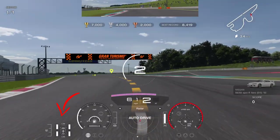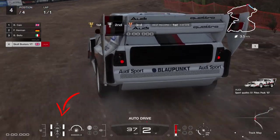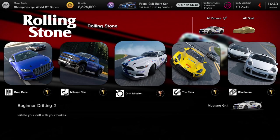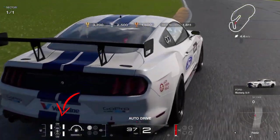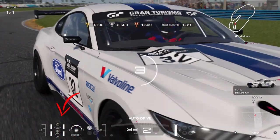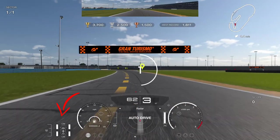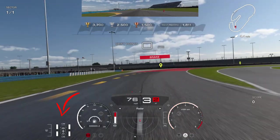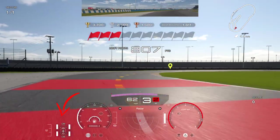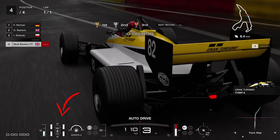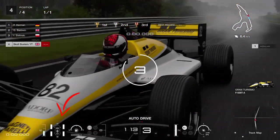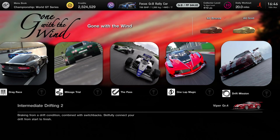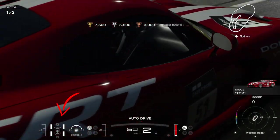Beginner Drifting 2 - I got stuck on this because I can't drift with racing tires. This one's been set to comfort medium. Gone with the Wind and Deftly Moves on Tarmac have been updated, and Intermediate Drifting 2 has also been updated.